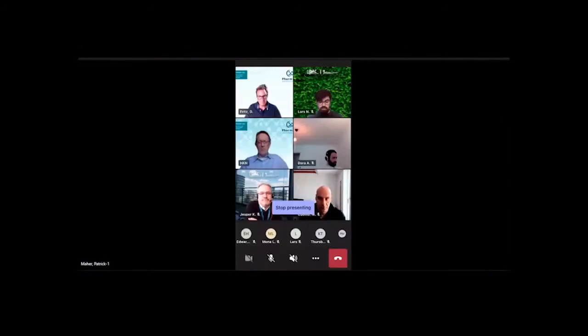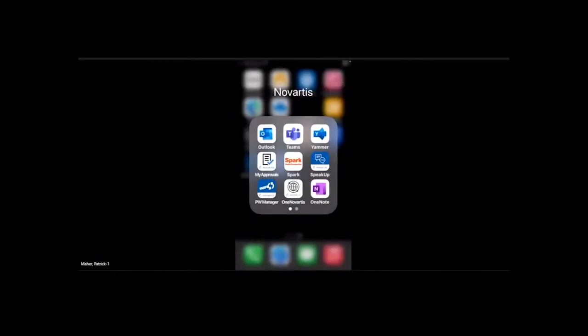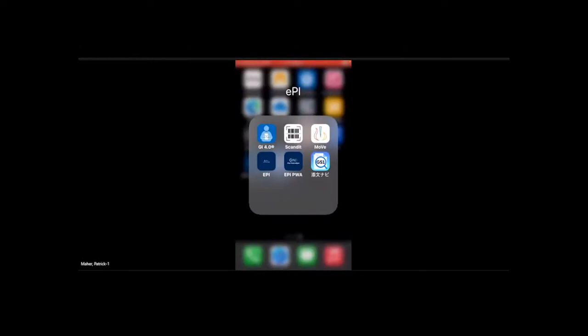In the demo, you can see we have a number of apps — one from Japan, one from GI 4.0, and others. The one we're showing now is the EPI Progressive Web App. There will also be a native app for Android and iOS. When you start it up, it presents a clean interface. This app was purely developed to show the functionality we can deliver — it wasn't meant to be the final patient-facing app; we're still looking at the full UX experience.